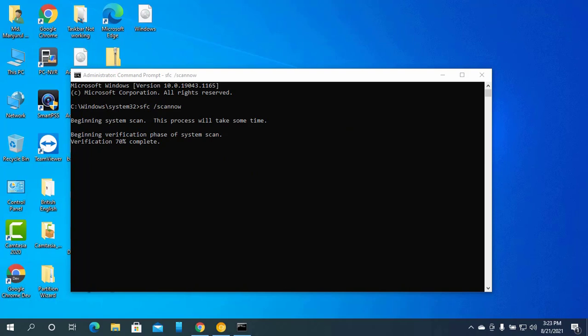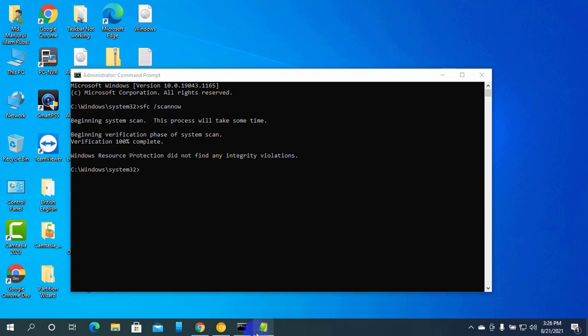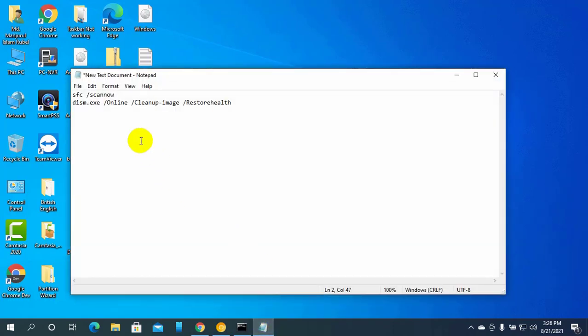After finishing this process, copy and paste this command.